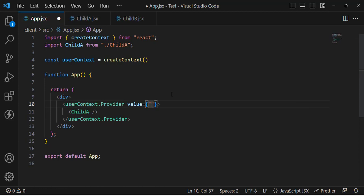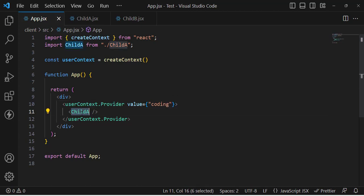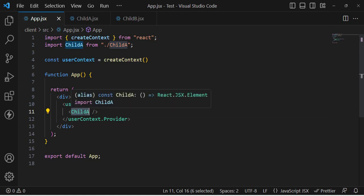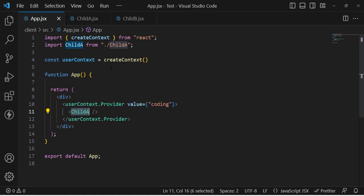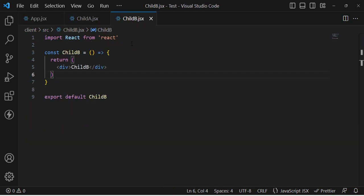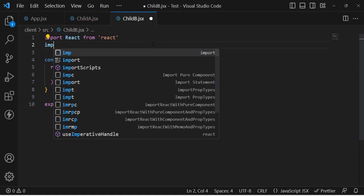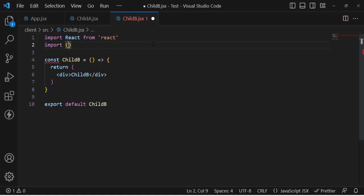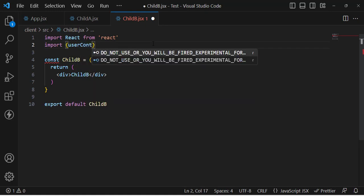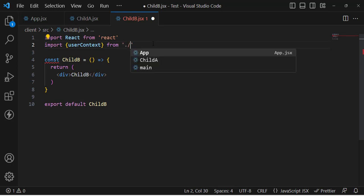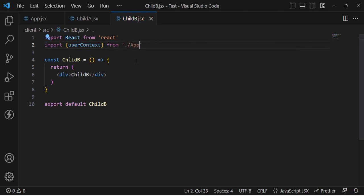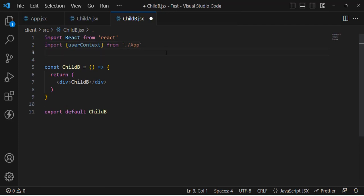Let's pass the data — for example, value is equal to a name like 'coding'. This is the name I have passed through the provider. All child components will access this value. To access it, let's go to the child component. We will import UserContext from app.jsx.